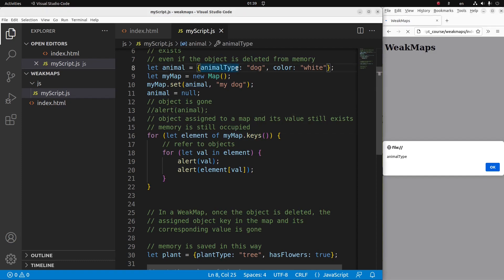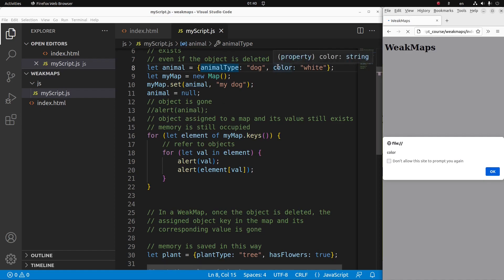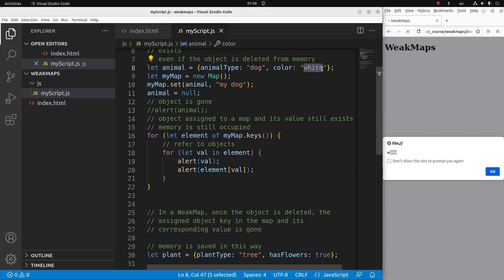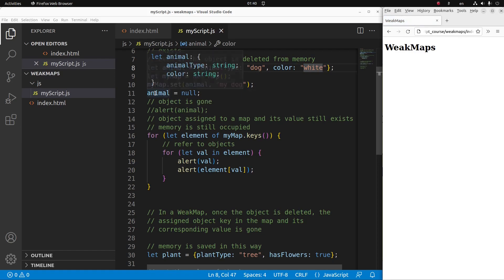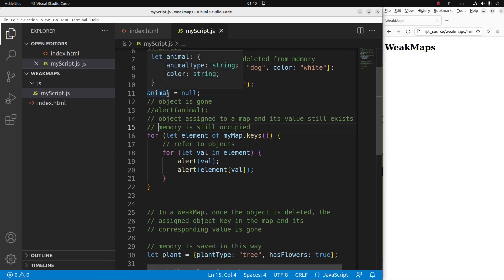This is the animal type, which is the key of the animal object, and the corresponding value of that key is 'dog'. For the second key-value pair, the key is 'color' obtained from the object, and the corresponding value of that key is 'white', as shown in the animal object. So even though this object is already deleted outside the map declaration, my map still contains this animal key content, which is not ideal because the memory is still occupied in my map.